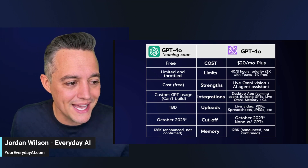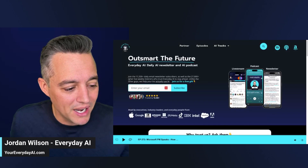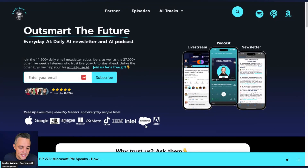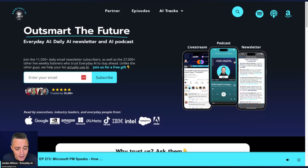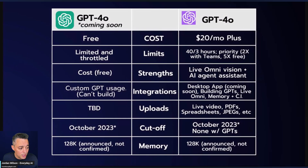This is going to hopefully settle a lot of confusion. If you're new here, this is our AI in Five segment. With Everyday AI, we do a daily live stream podcast and free daily newsletter, and almost every single day we do a tutorial that gives you a tip, trick, or technique on how to better use generative AI. Please subscribe to this channel, like the video, and go to youreverydayAI.com and sign up for the free daily newsletter. Let's jump back in and talk about some of the differences between free and paid.